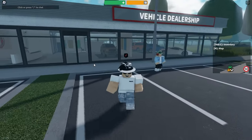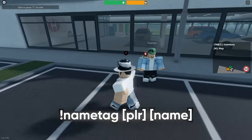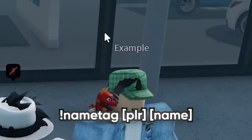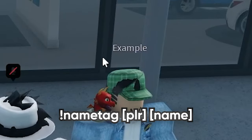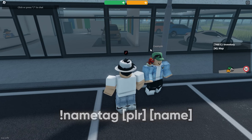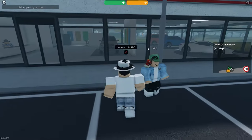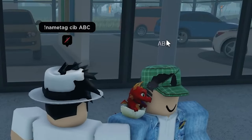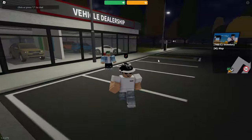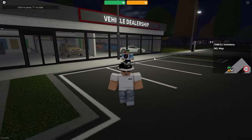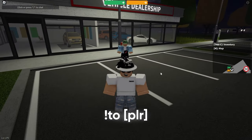The next command is 'nametag'. The name shown above a character's head can be modified to whatever you like. For example, type 'nametag', the username, and then what you'd like to call them — say 'abc'. When you press enter, the name above their head is changed to 'abc'. This is really useful for roleplay.